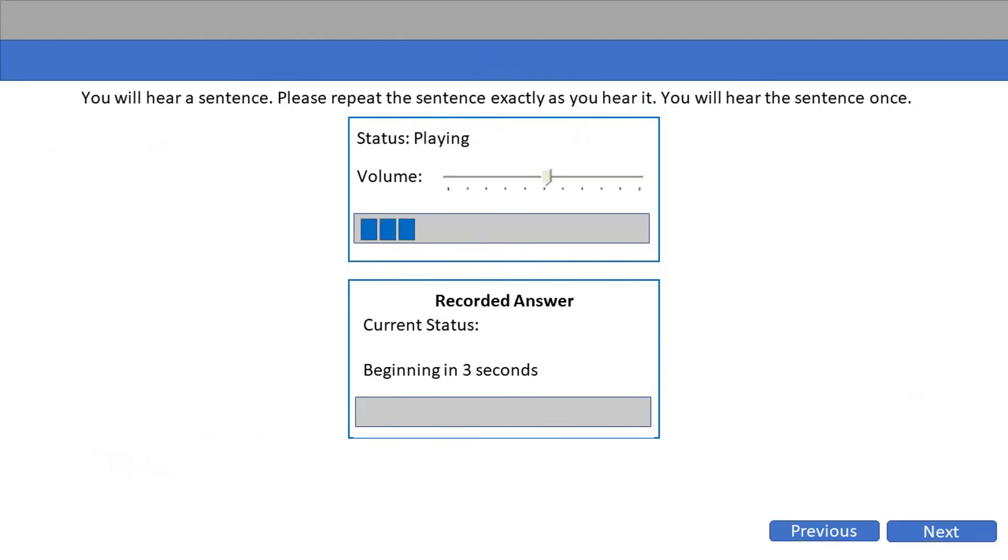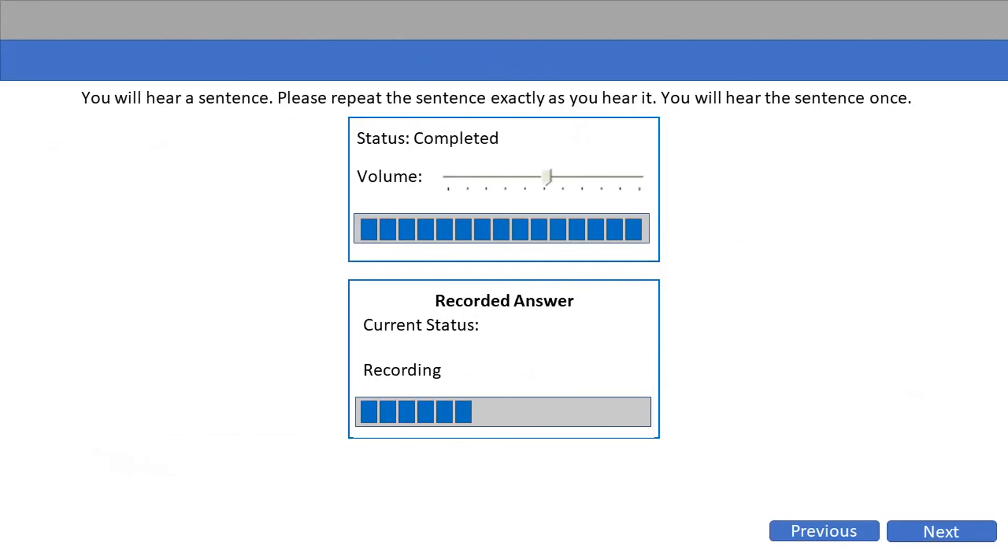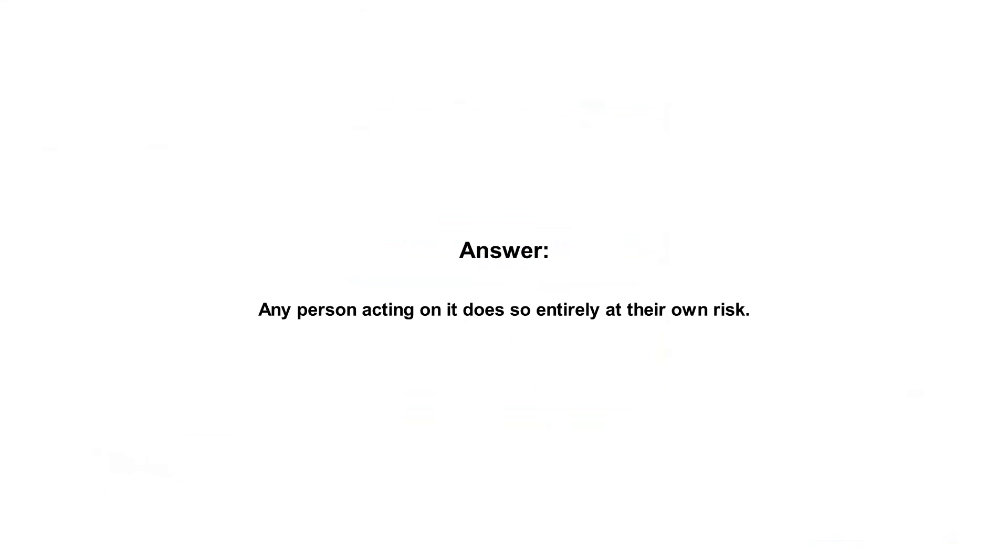Any person acting on it does so entirely at their own risk.